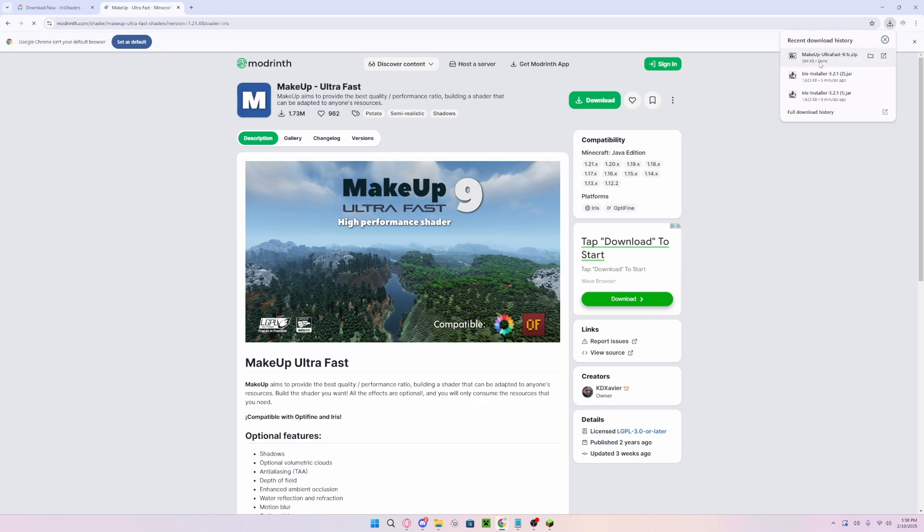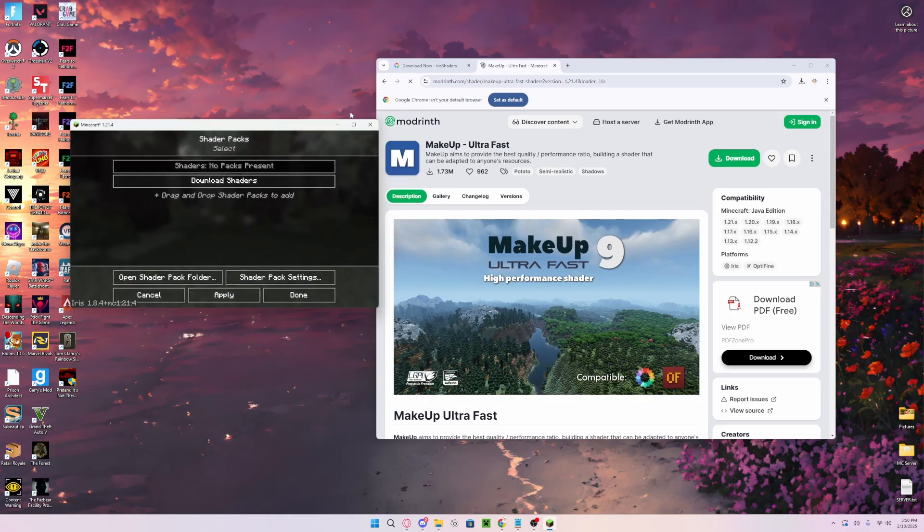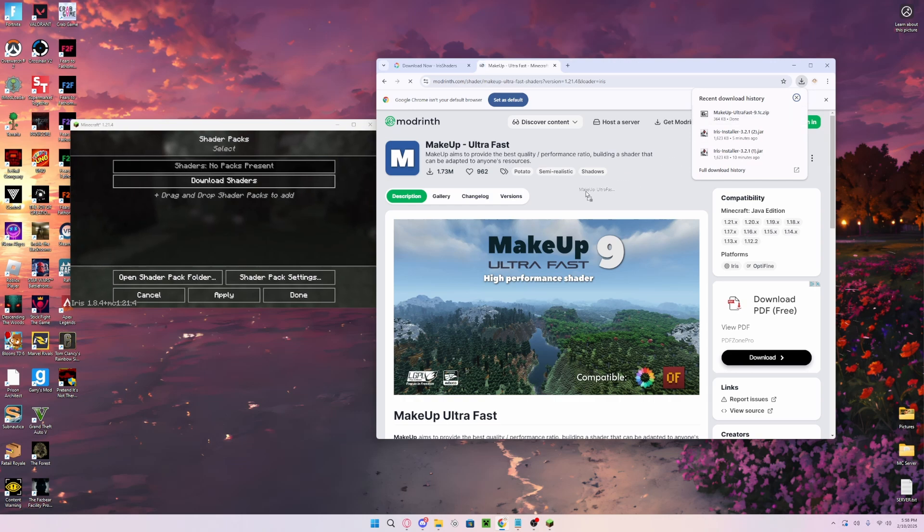As you can see, you now have the zip file. What you can now do is take the zip file you have downloaded and just drag and drop it into your Minecraft.